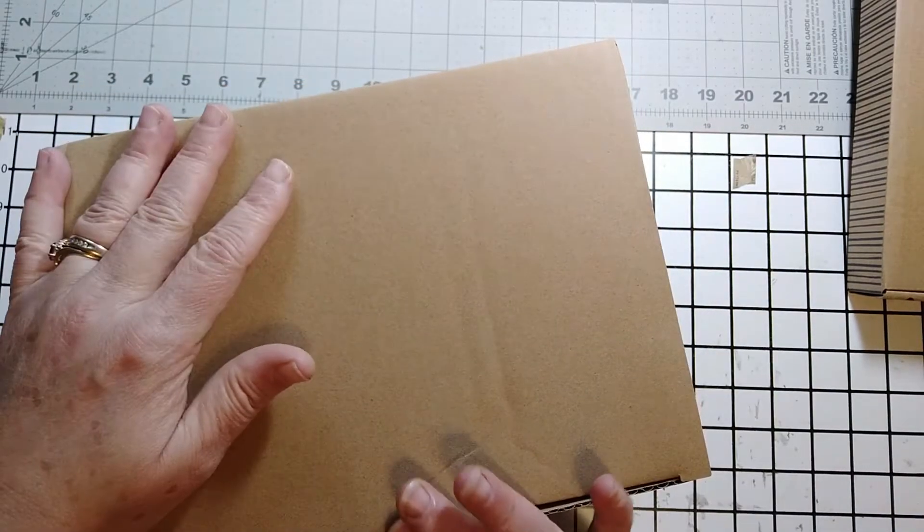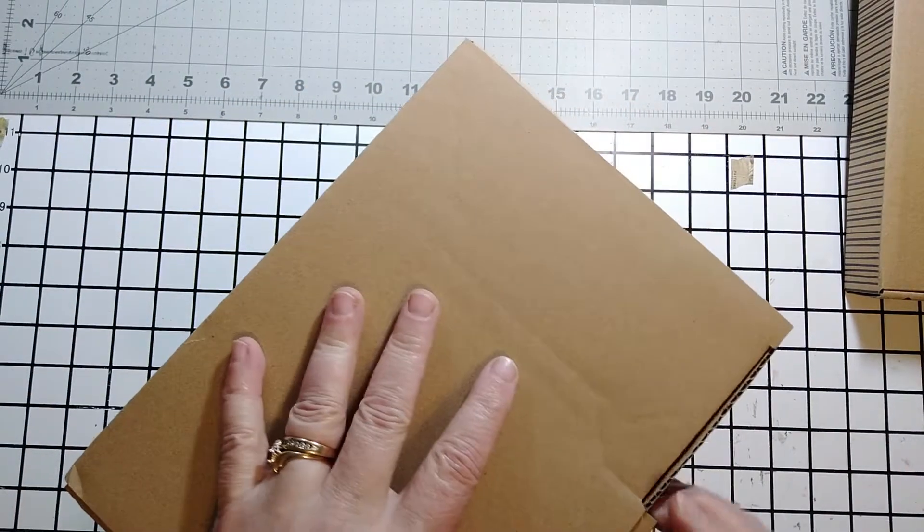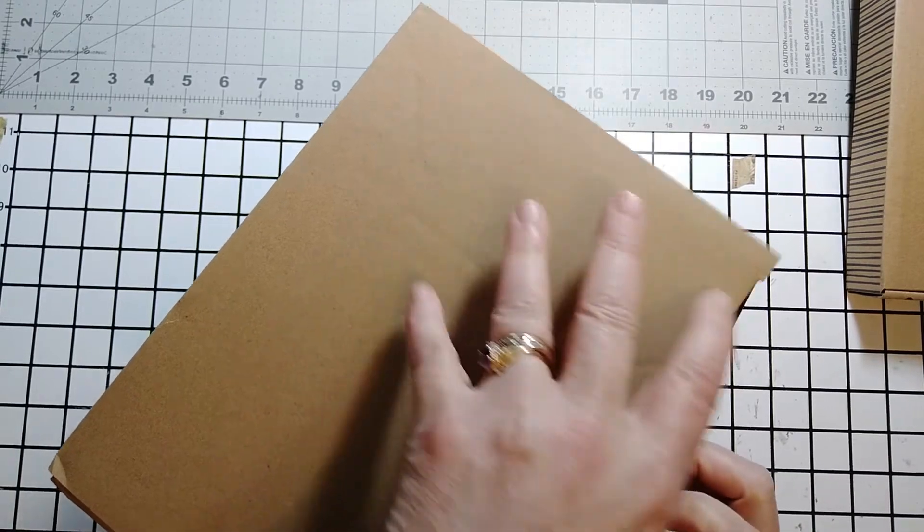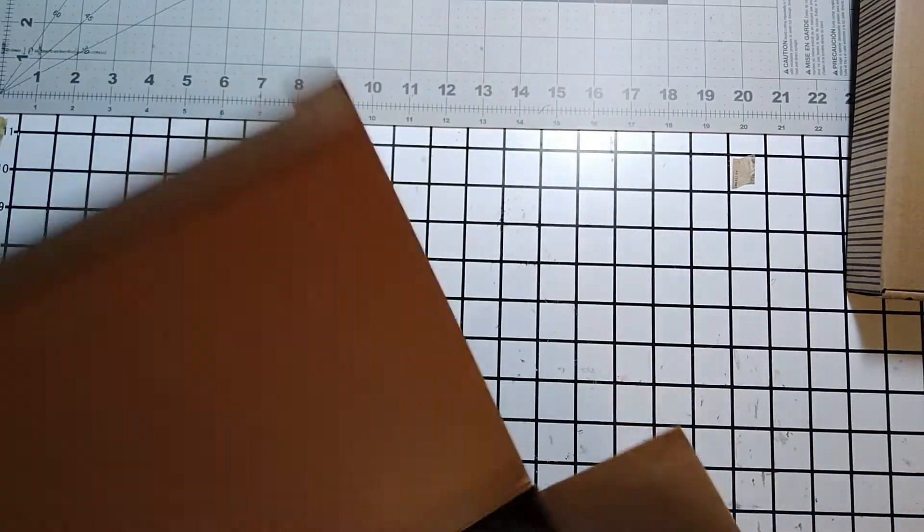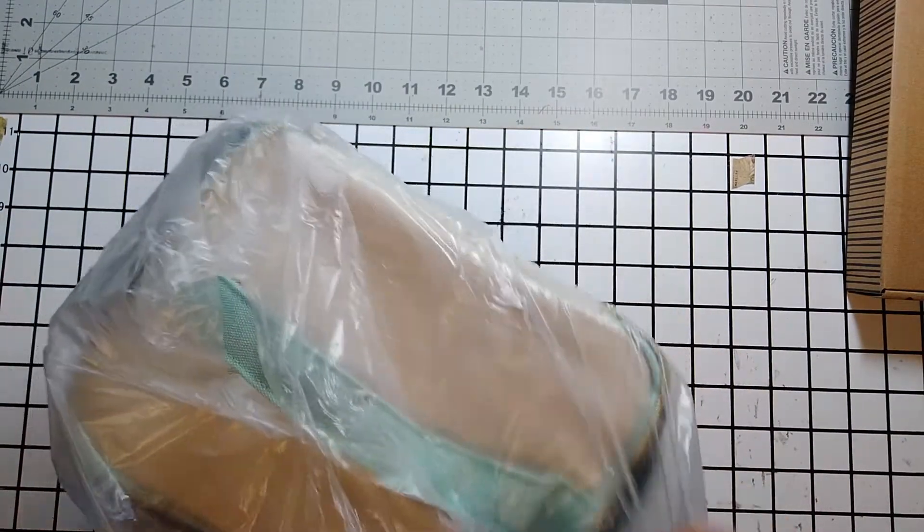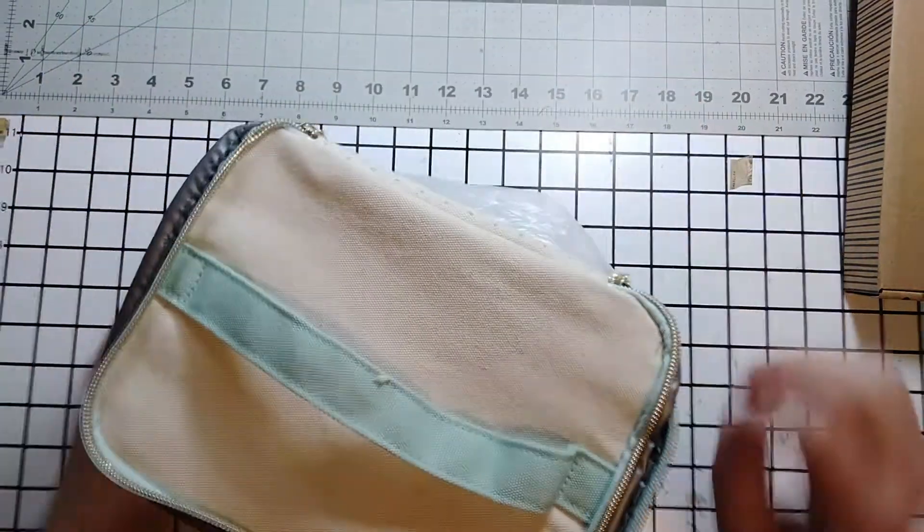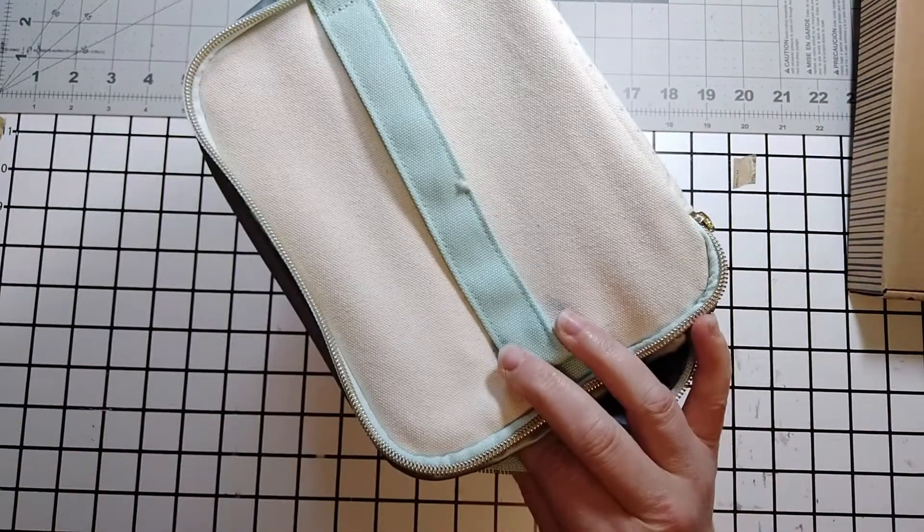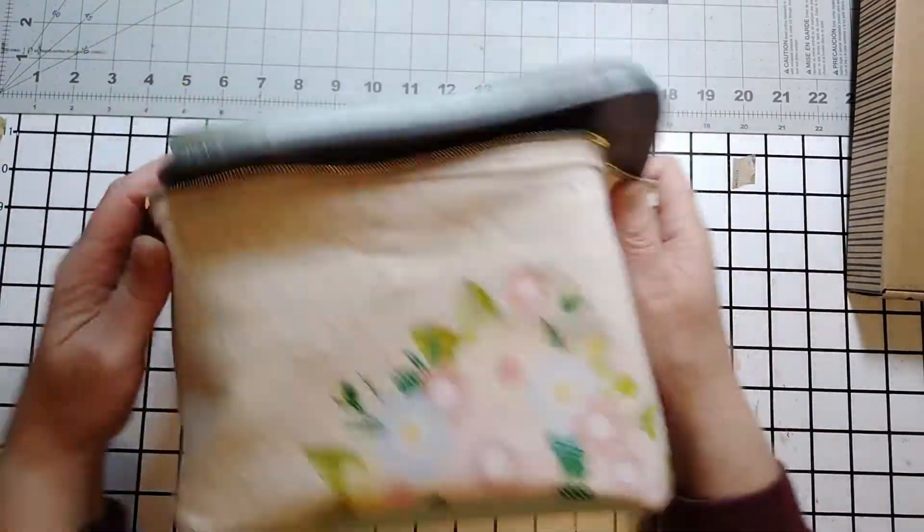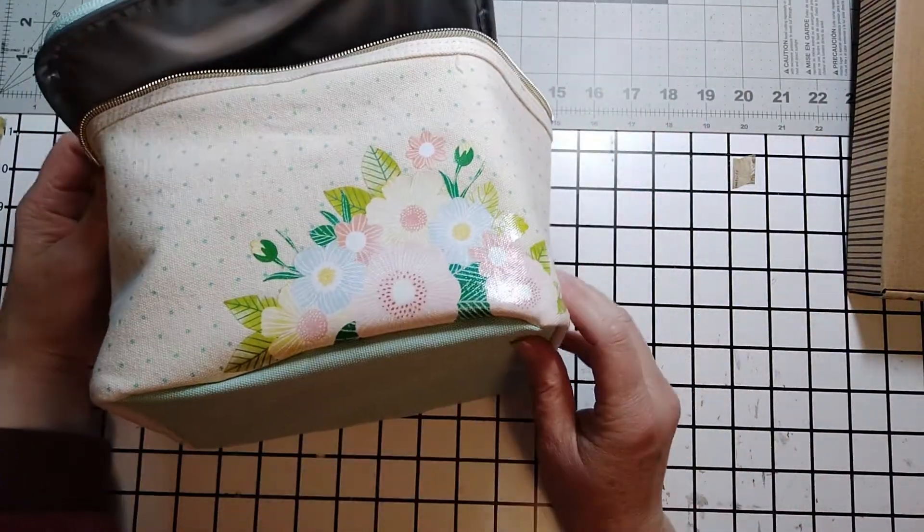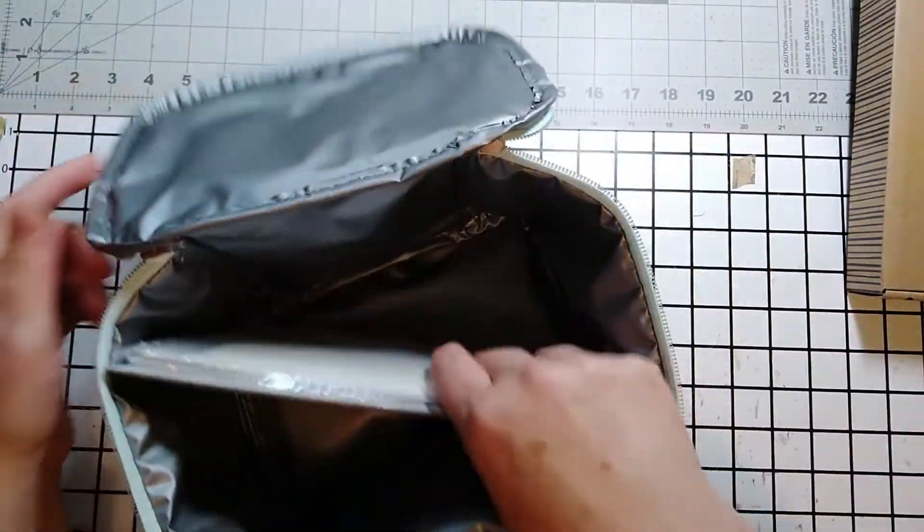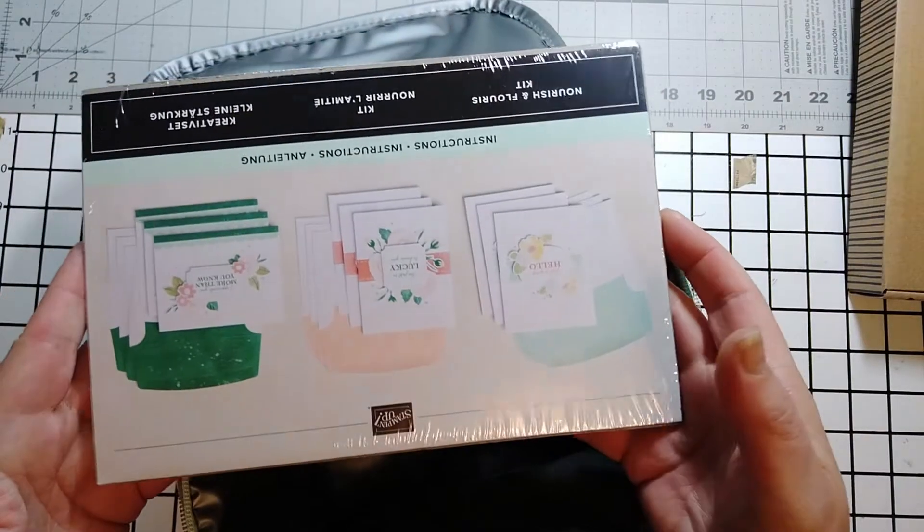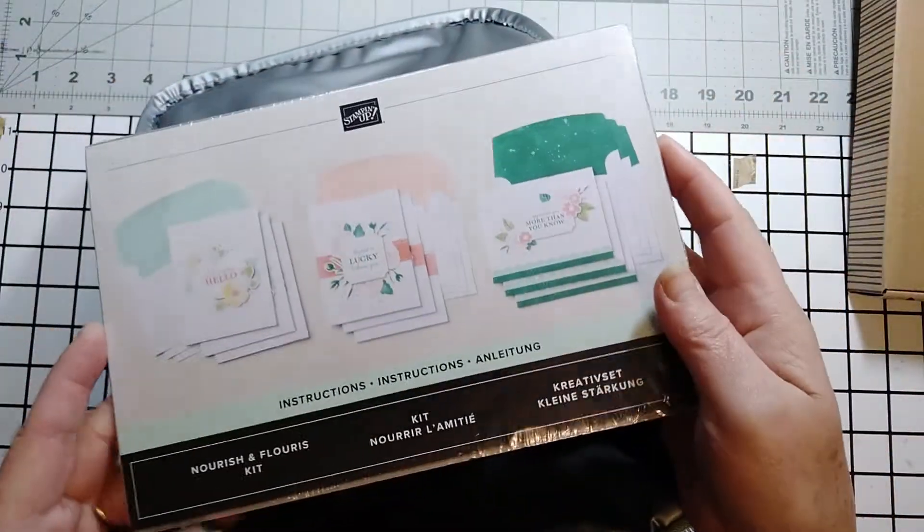So we're going to start with this box here. So this is one of our kits. And it's super, super cute. So it is a lunch pail. Soft sided lunch pail. It's got the beautiful design on it. And inside of it is a card kit.